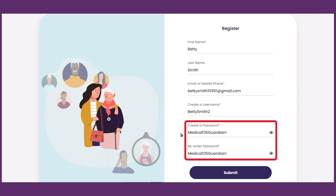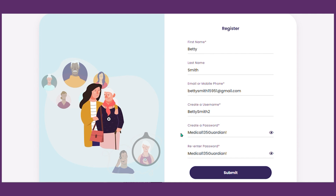Your password must be at least eight characters long, include one uppercase letter, one lowercase letter, and one special character. Once completed, click submit.